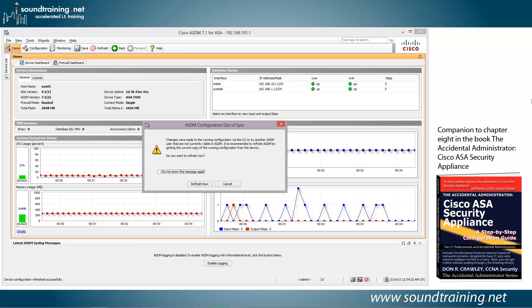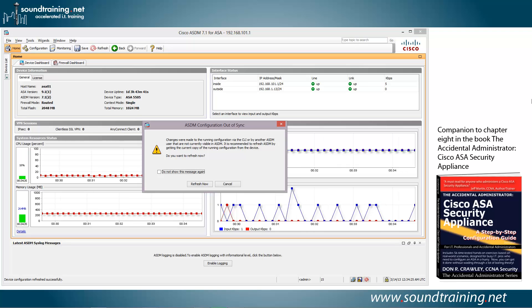Now, when you do that, when you make a change, if you have the ASDM open, it's going to whine about it. And so here it is complaining about changes made to the running config, not in the ASDM, so it wants us to refresh it. And we'll go ahead and do that now.